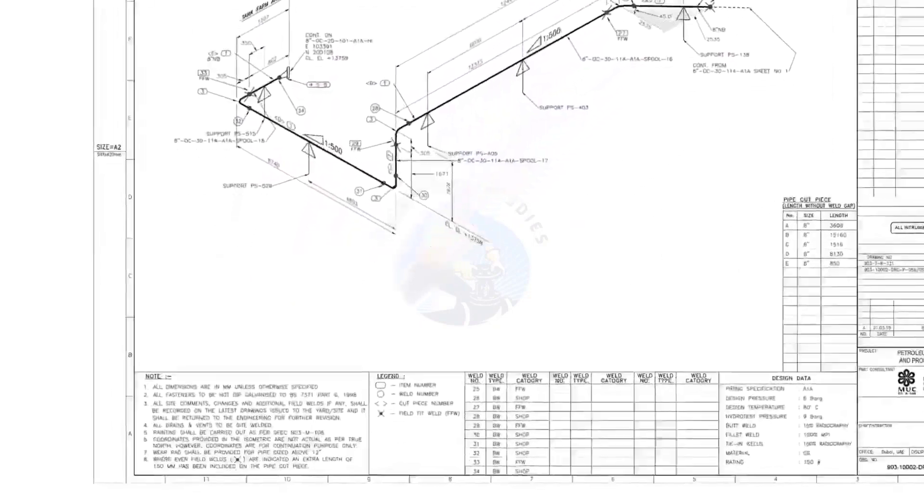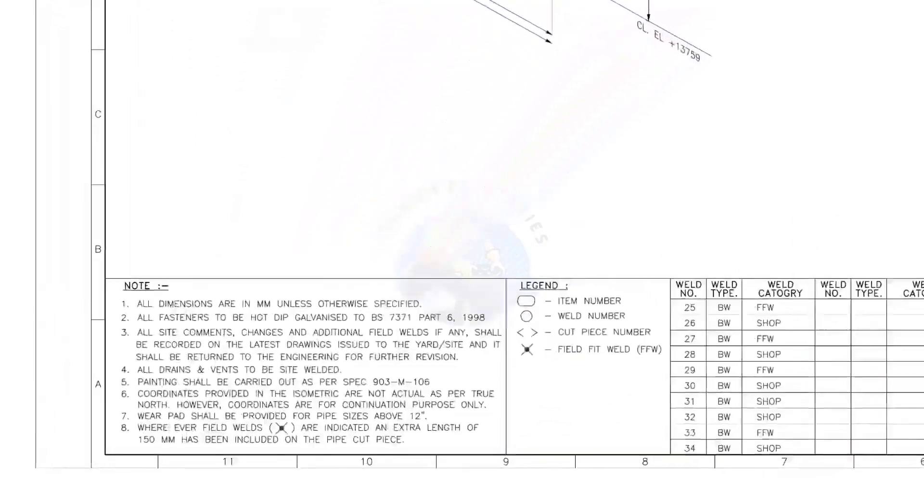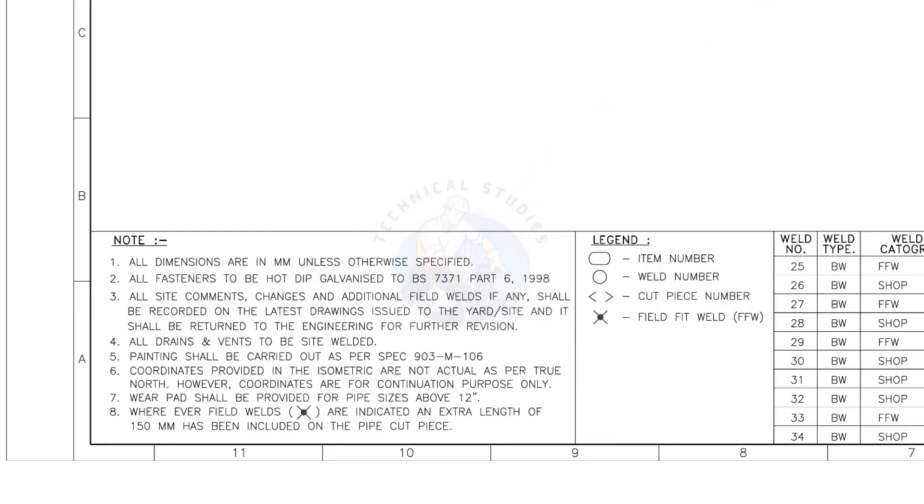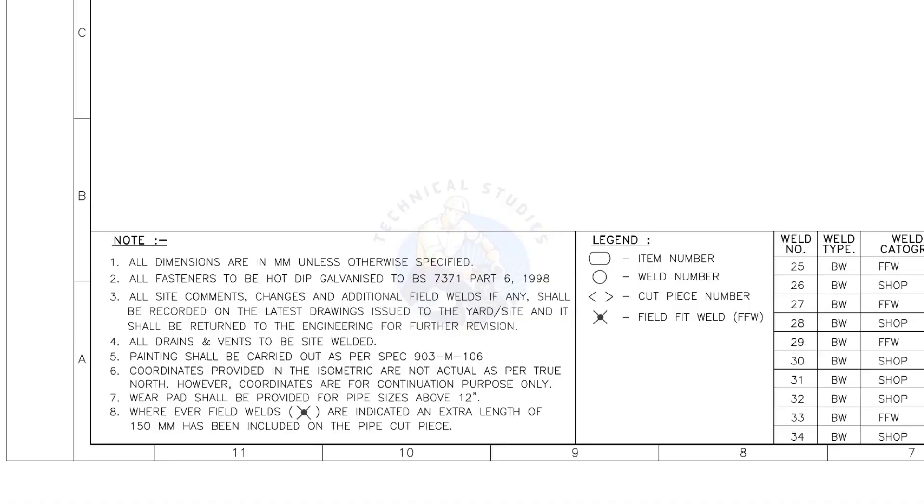Let me read the important notes. All dimensions are in millimeters unless otherwise specified. All drains and vents to be site welded.